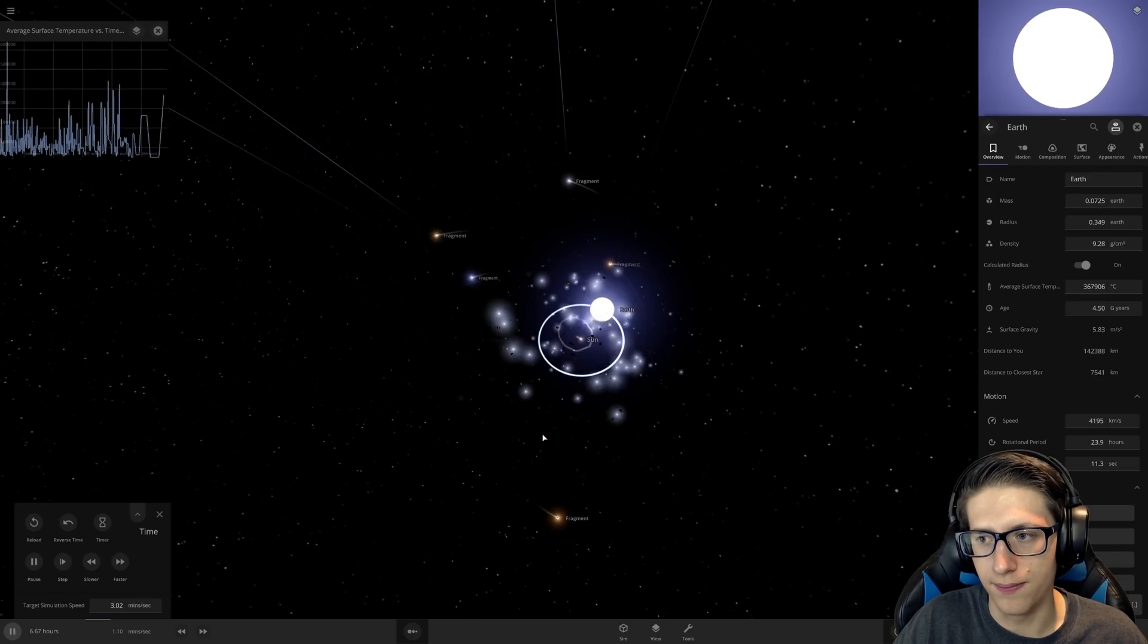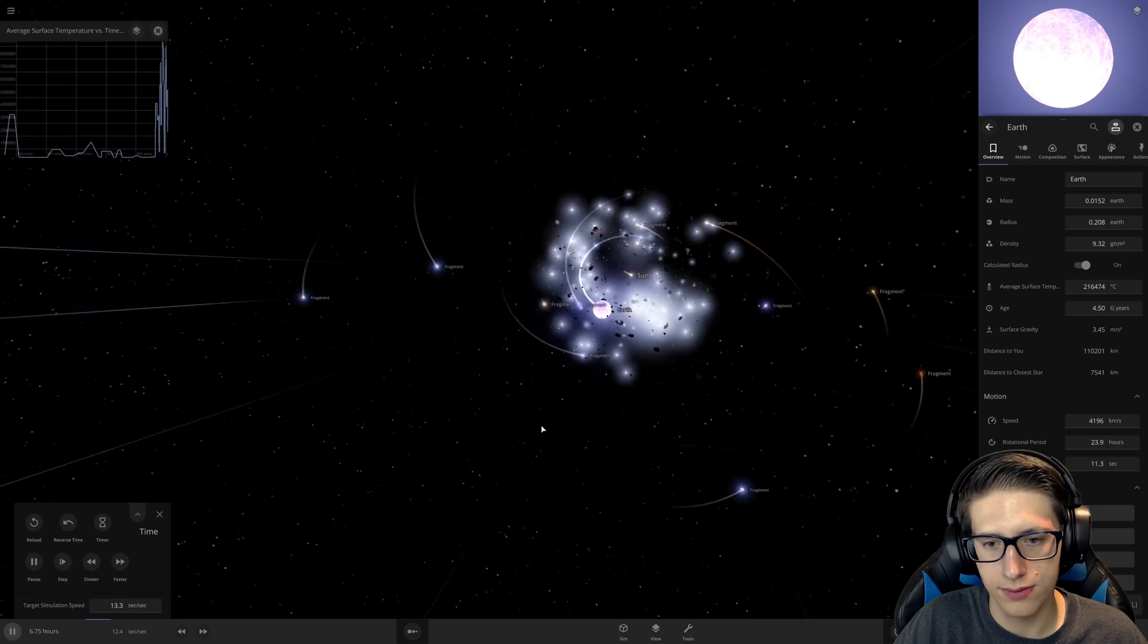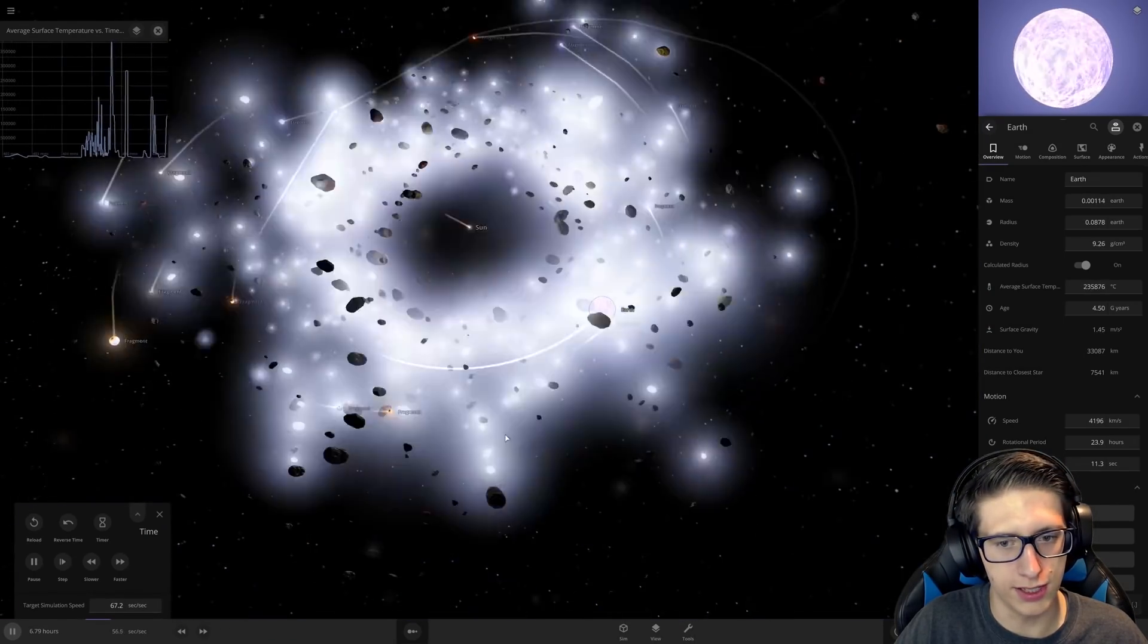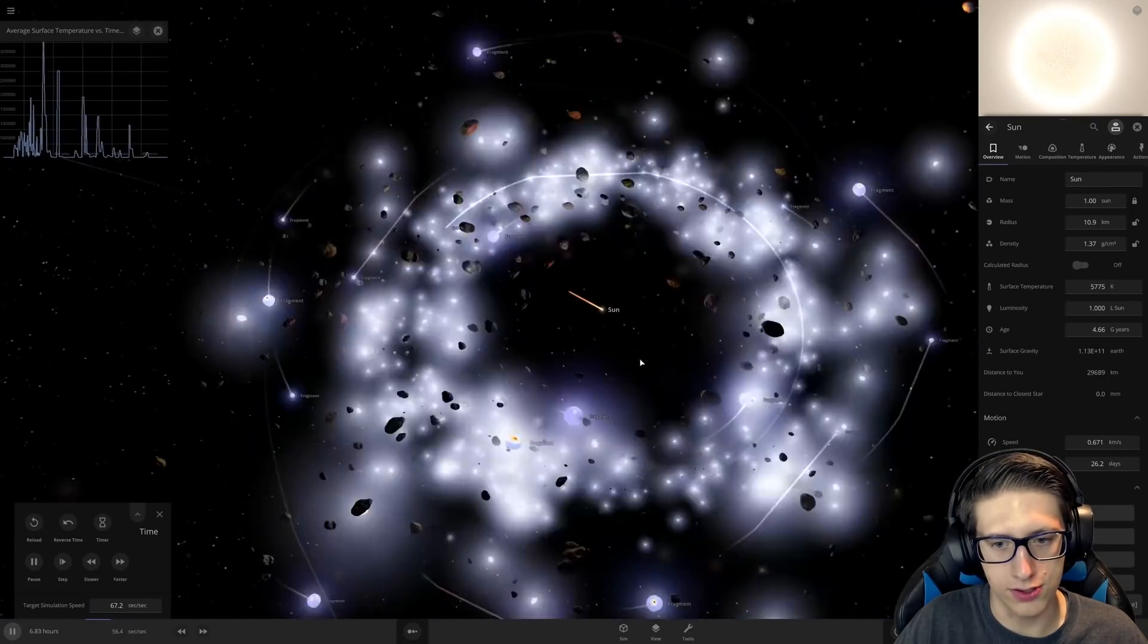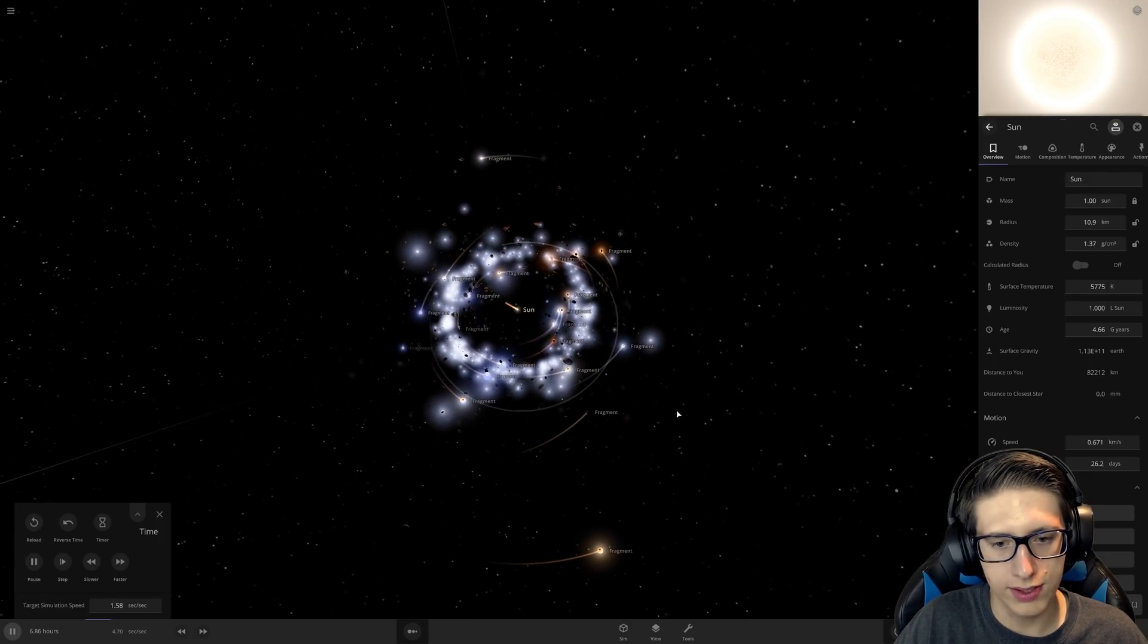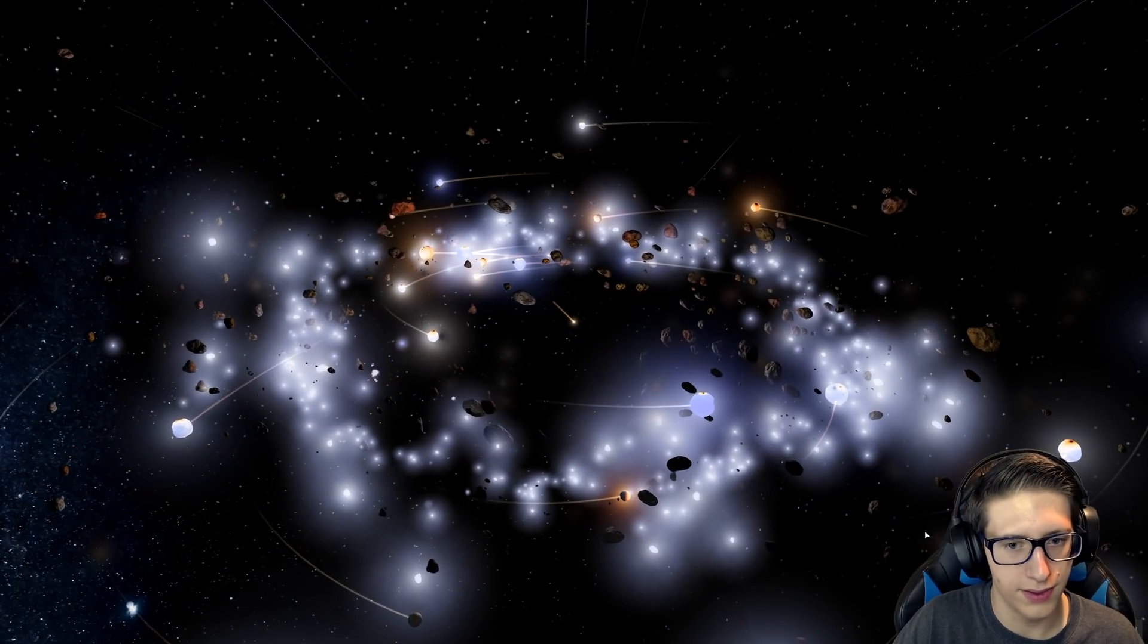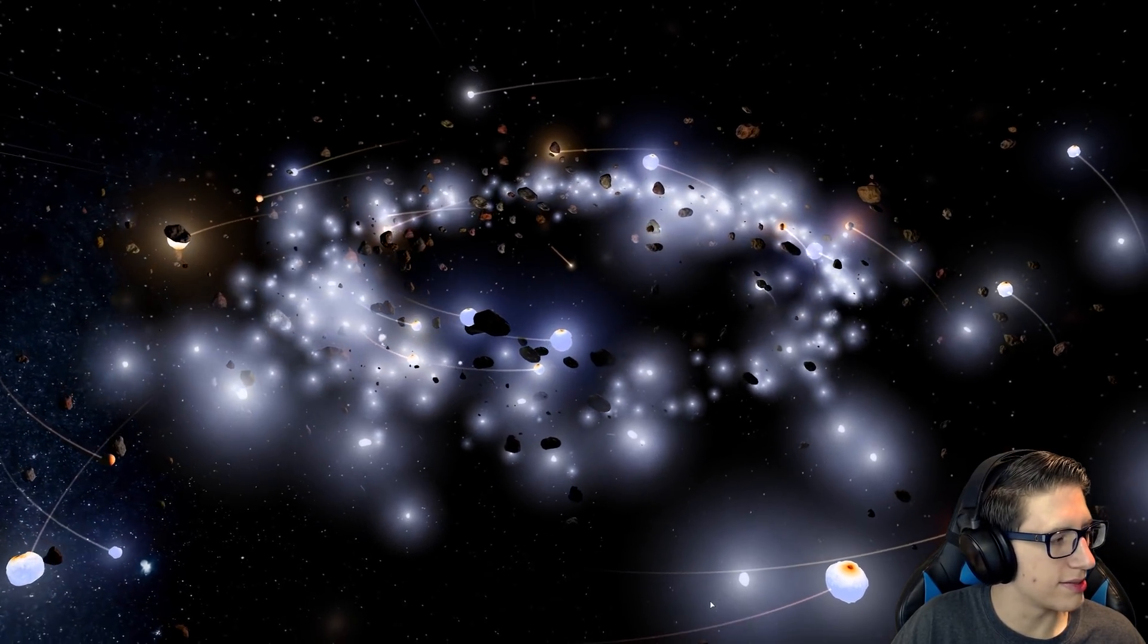Kind of depressing if you think about it because Earth is kind of our planet, but you know, the Sun's our star, so we should be proud of it as well. All right, the Earth no longer exists, and this is the extent of the solar system. It is this. This is what happened.